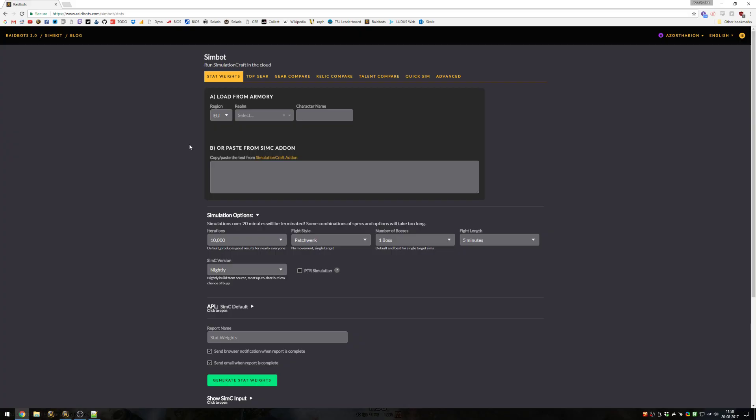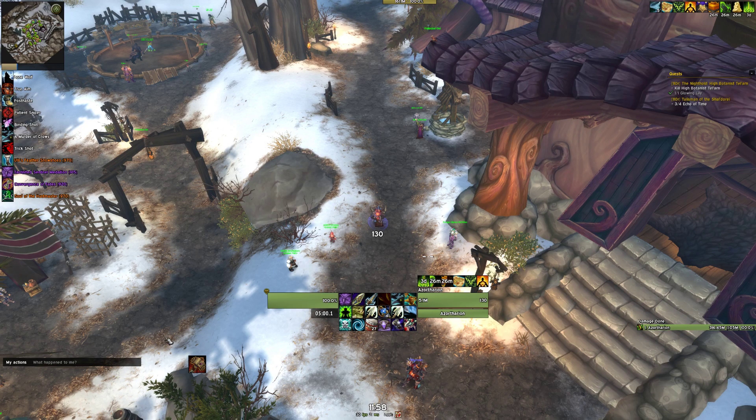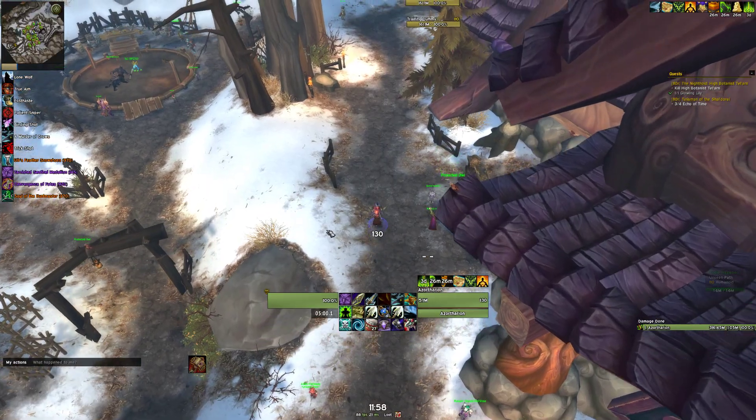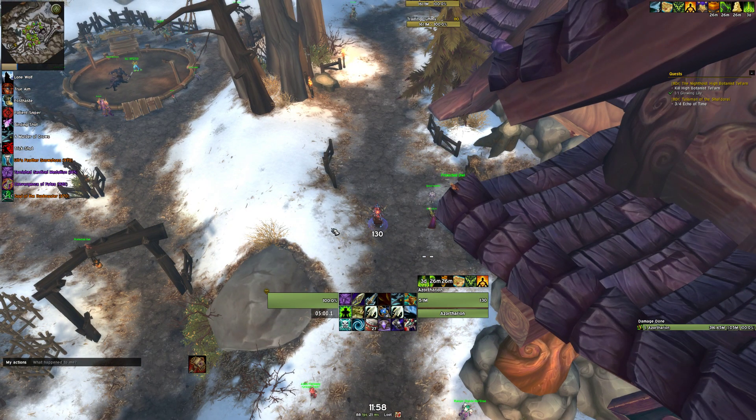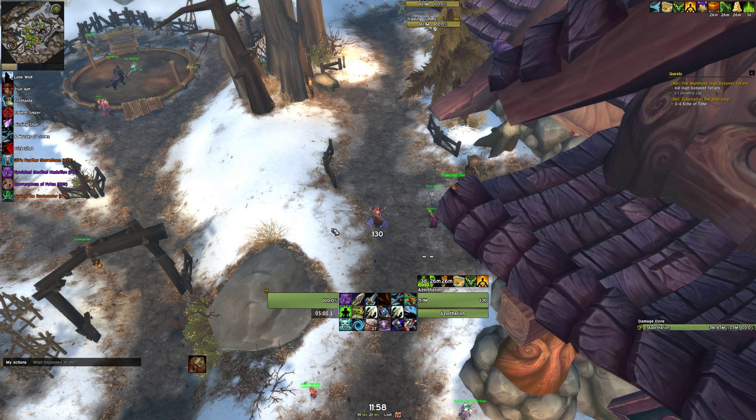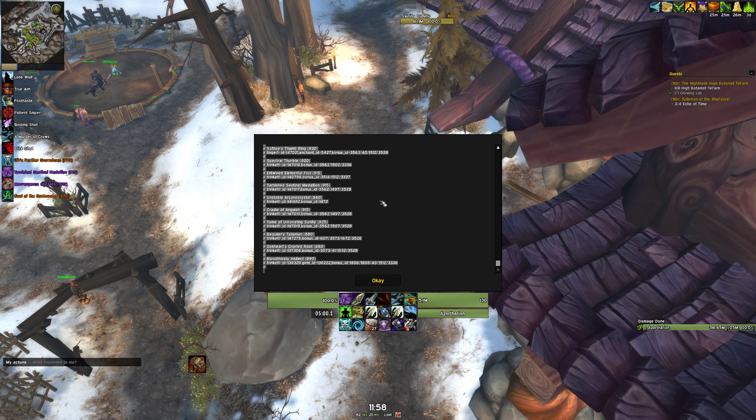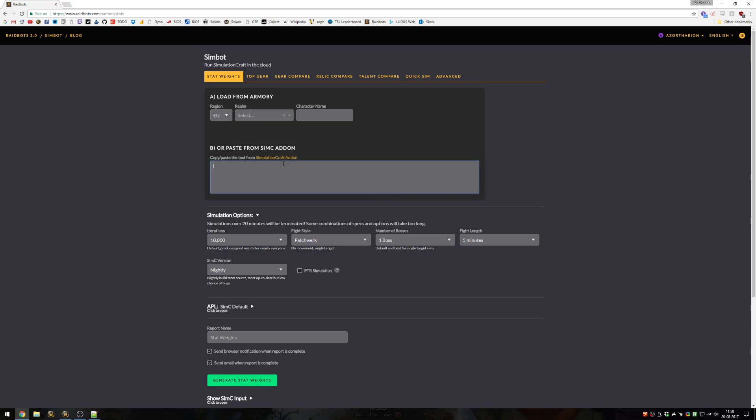Getting started with the stat weights option. If you've used simulation craft in the past, this will be very familiar. Essentially, stat weights allow you to predict what your best gear will look like and put it into a very popular add-on in WoW called Pawn, which allows you to see before equipping something how big of an upgrade something could potentially be. The only thing you need is the simulation craft add-on. Once you have it installed from Curse, you just go in-game and do slash simc. This will give you your profile. You simply copy-paste this and pop it into this box here in the stat weights.